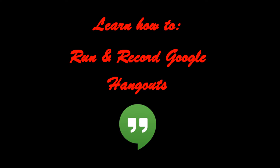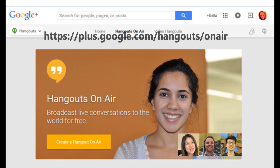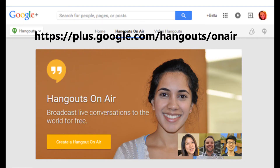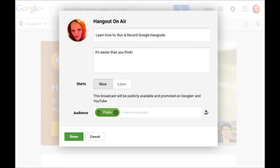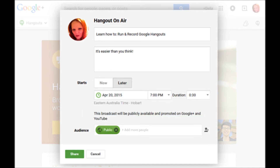Now for the trickier part: setting up and hosting your Hangout. To set up a Google Hangout, go to plus.google.com/hangout/onair. Then select 'Create a Hangout.' You can choose to give your Google Hangout a name and a description, and if you're planning on holding this online, I recommend you fill this information out. You can also schedule the Google Hangout to start at a specific time in the future if you want to get everything set up now so it's ready to go later. If not, leave the selection on 'Now.'